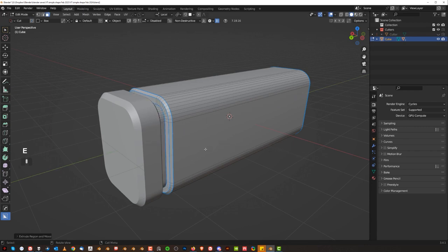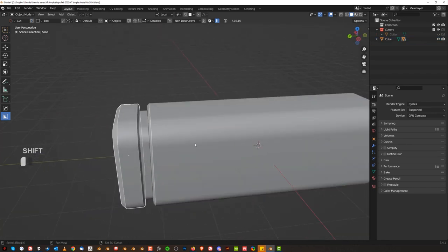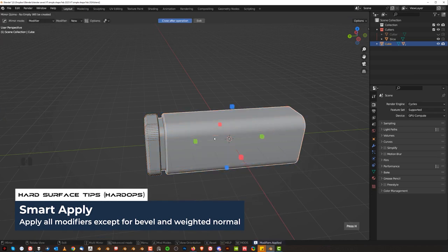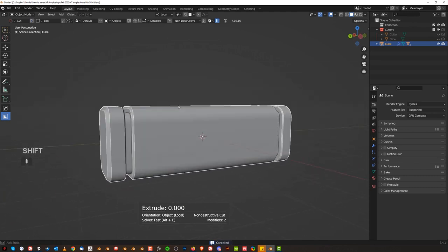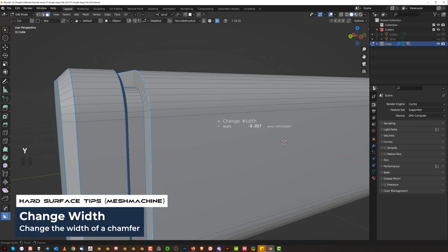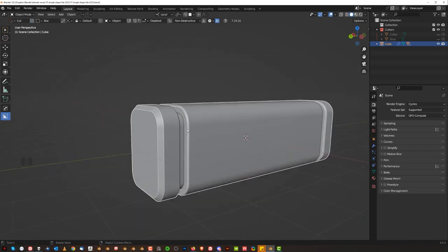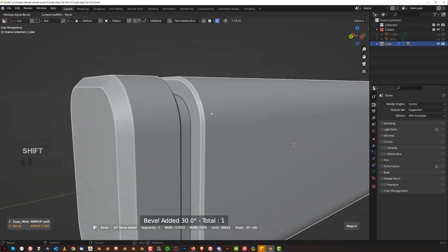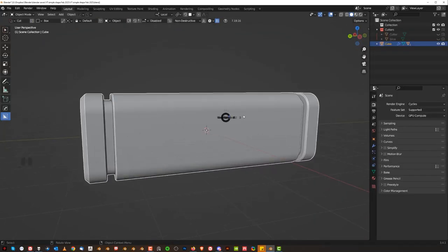We can combine these with booleans union, then operations multiply, Alt+X mirror and we're good to go. This chamfer is a little bit too big so I'll go to Y chamfer width with Mesh Machine and make it a bit smaller. Chamfers are superb but you want to keep the width of them different - you don't want to repeat the same chamfer width, it won't be as interesting.